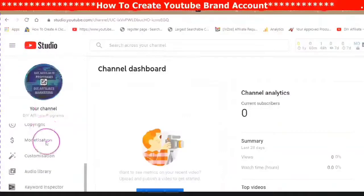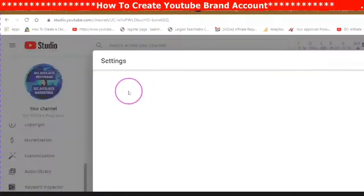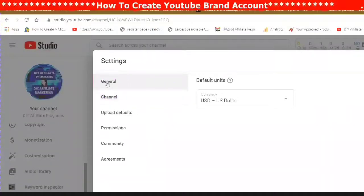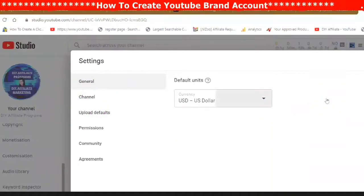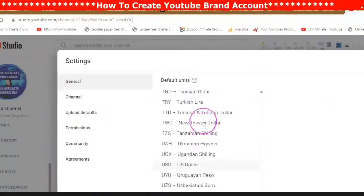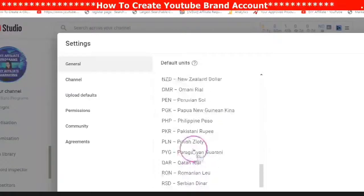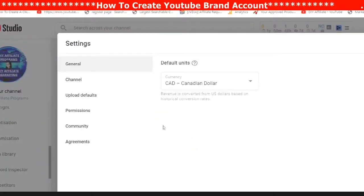On the left-hand corner, scroll down till you get to Settings and tap on Settings. Tap on General — you will see General is your first tab, which is your default currency. Scroll down and choose your currency and tap on it.